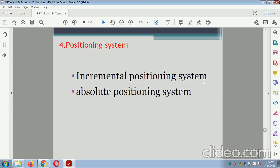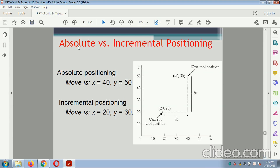Positioning systems: incremental positioning system and absolute positioning system. Absolute positioning: observing the diagram with X axis 50 points and Y axis 50 points, the current cursor position is represented as X = 0.40 and Y = 0.50 — that is absolute positioning. Incremental positioning: X = 20 and Y = 30 — that is called incremental positioning.